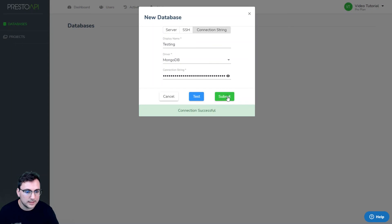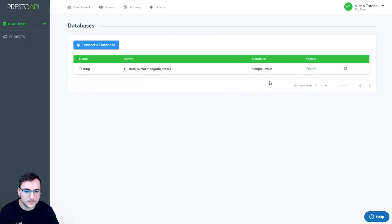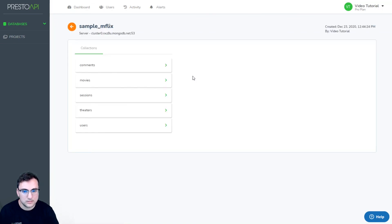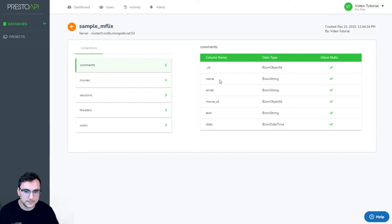Hit submit and there we have our successful database connection. We can see all the different collections that this database has and the column names and data types.